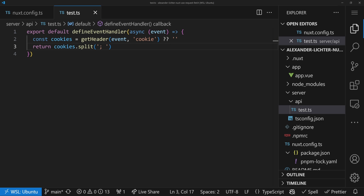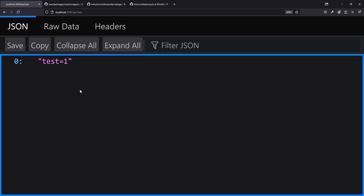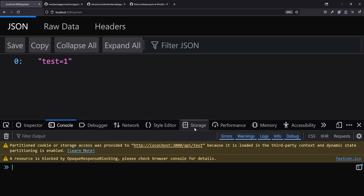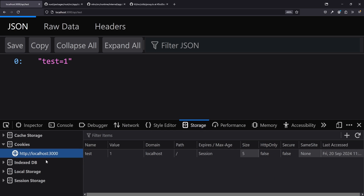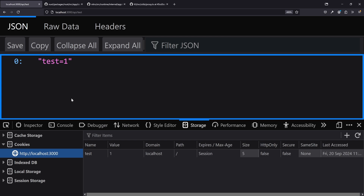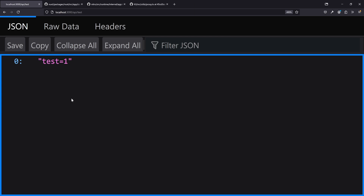Now let's test in the browser to see if it actually works. We can see 'test=1' is returned, and that's because in storage on my localhost I have a cookie called 'test' with value '1'. So that's definitely available and working — perfect.